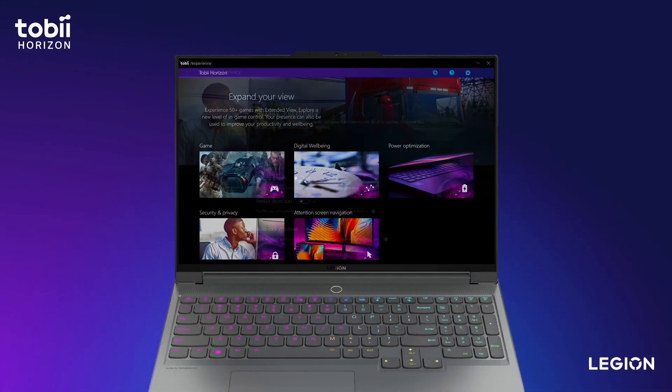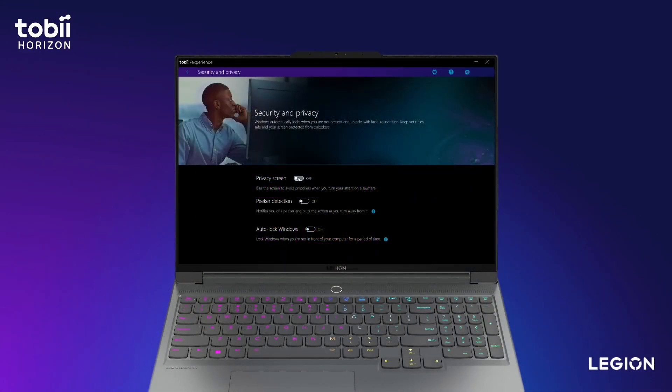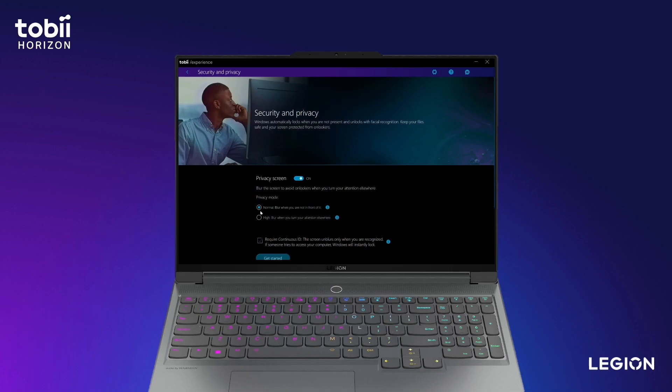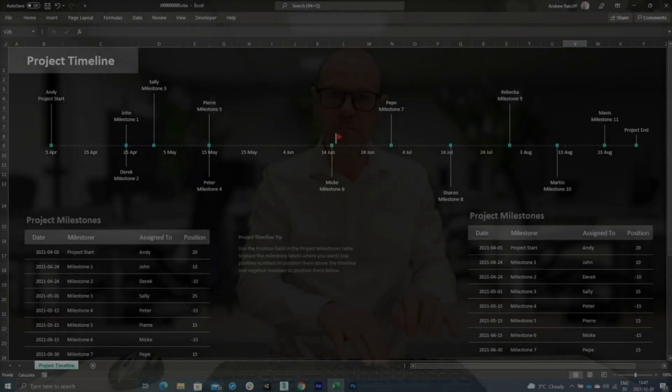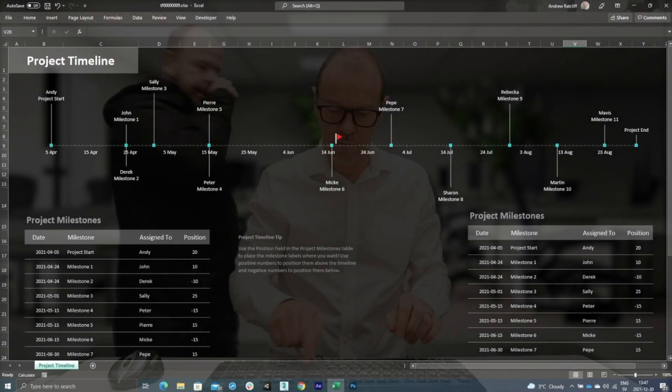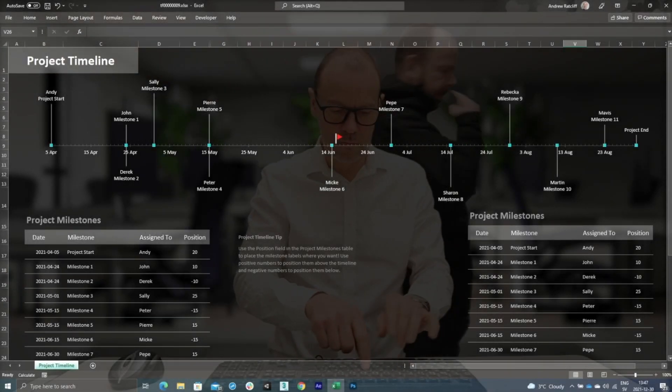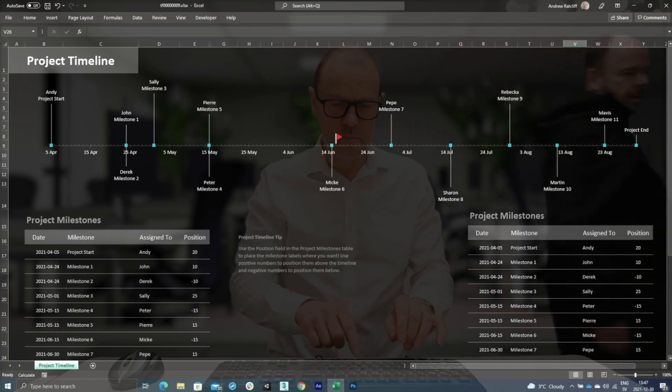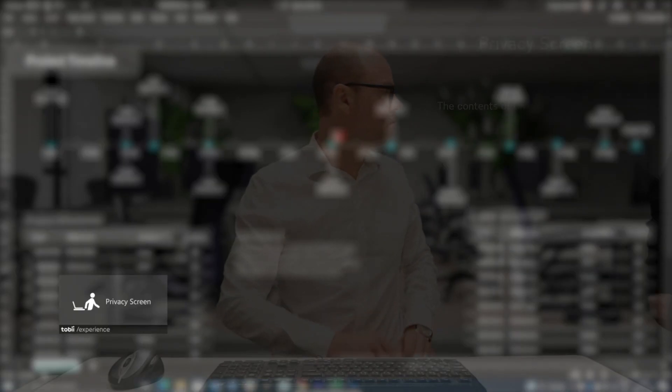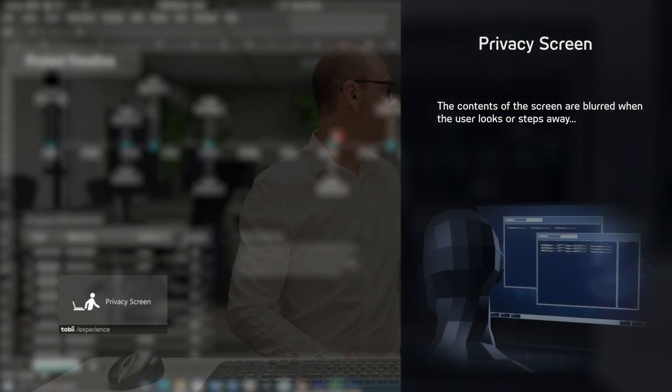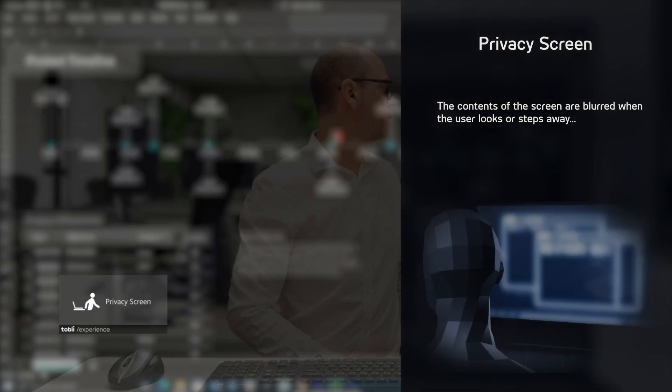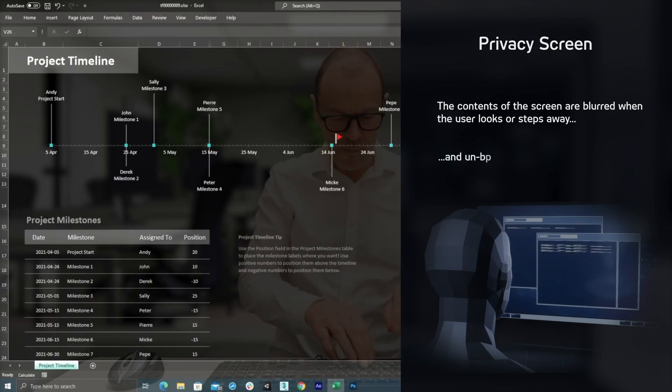Next, Security and Privacy. The first one there is called Privacy Screen. Without Continuous ID, the contents of the screen will be blurred when you look or step away and will be unblurred when your attention is back.